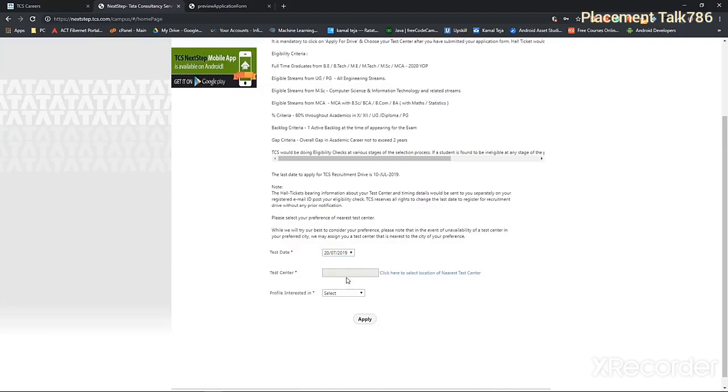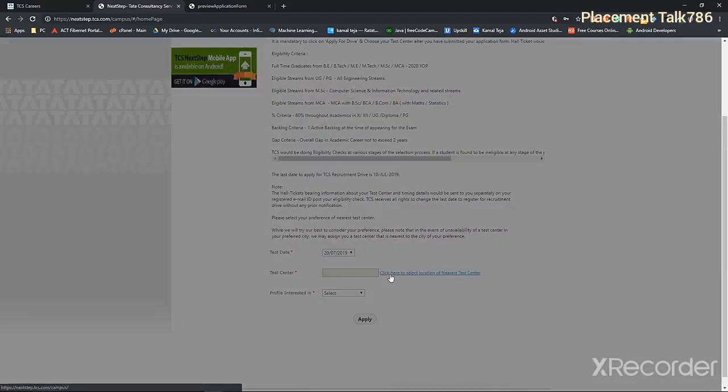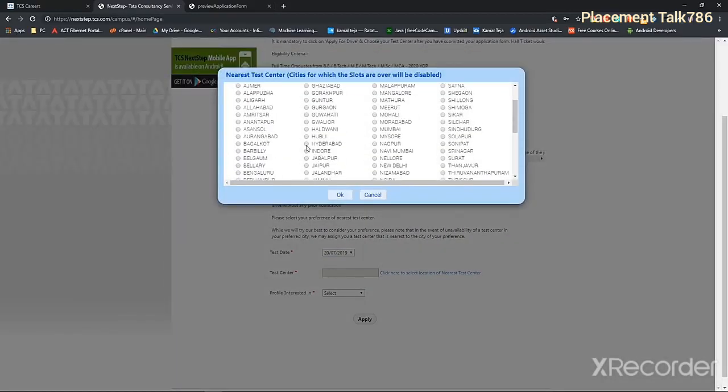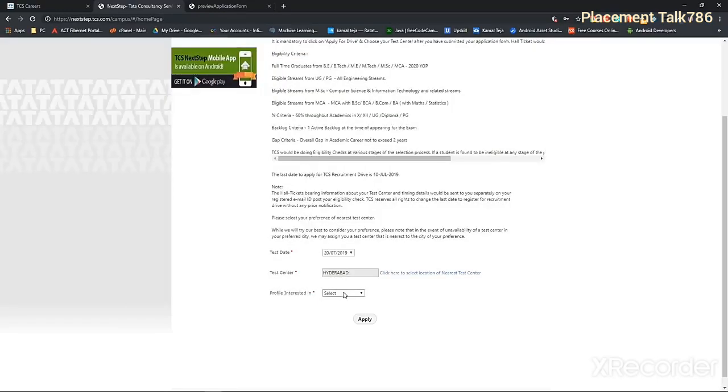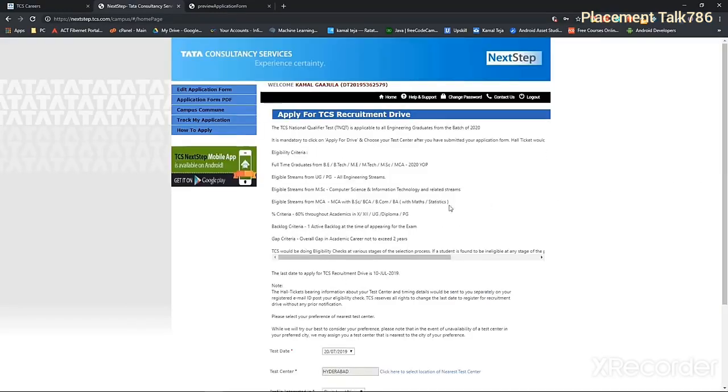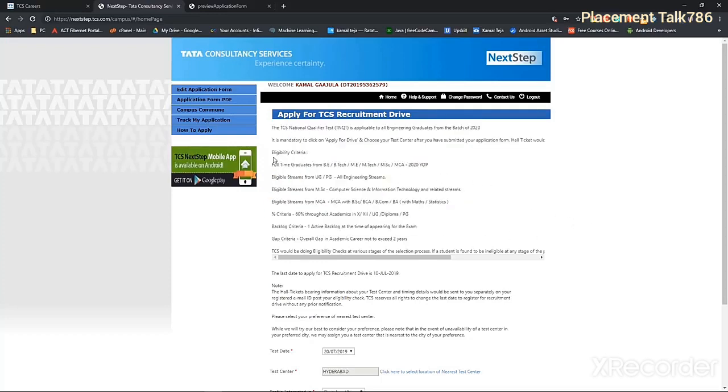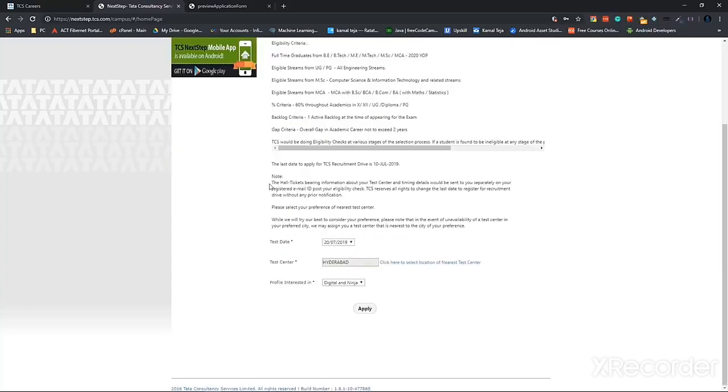Then the place is going to be, you can select from any of these. So Hyderabad is my place, so I'm going to select Hyderabad. Then profile interested in, I'm going for digital and ninja. You can actually give a quick read through all of these instructions regarding the recruitment drive. See it's clearly mentioned here that it is mandatory to click on apply for drive and choose a test center. So there's a note here as well. Your hall ticket will be sent to your email.